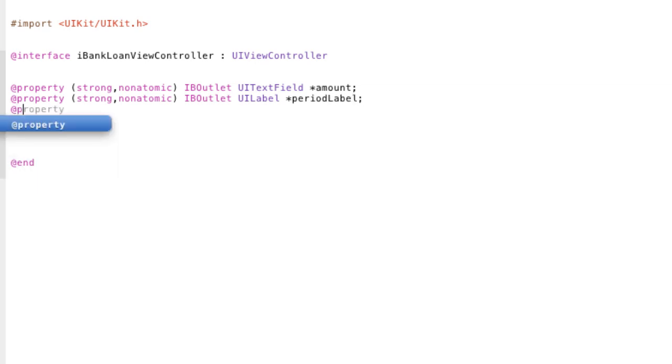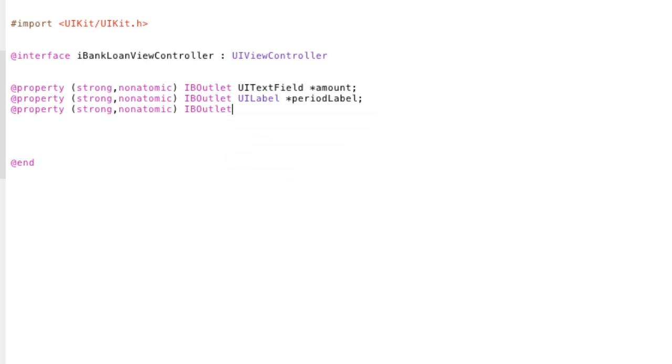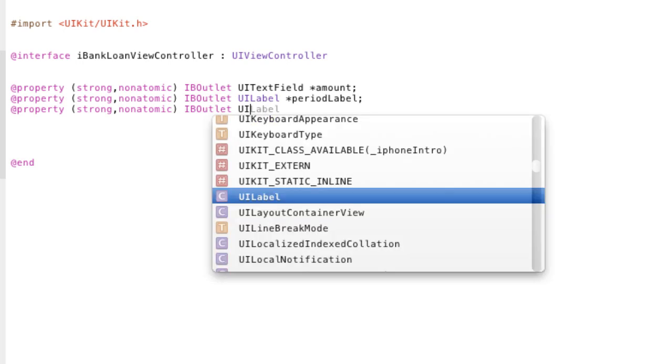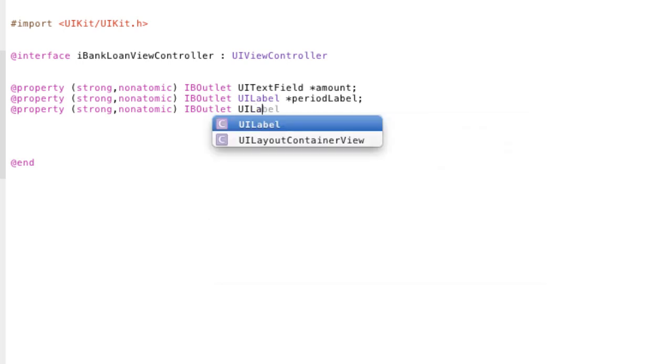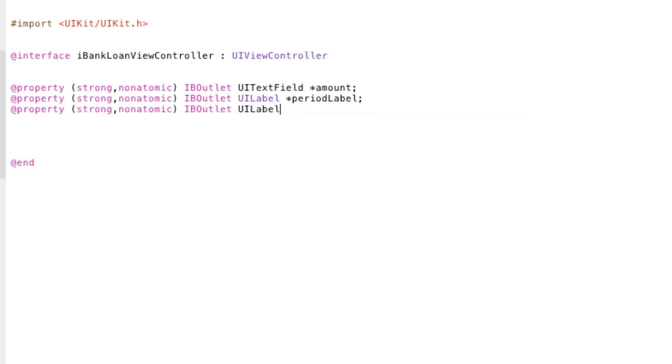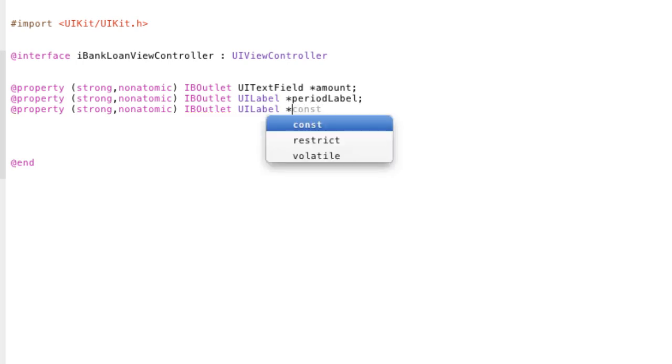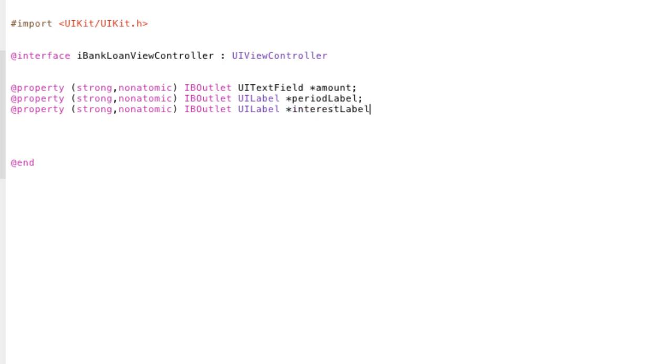Going to make another property. It's going to be strong. It's going to be nonatomic. IB outlet. And this time it's going to be a UI label. It's going to be a pointer to a UI label which is called interest label. End it with a semicolon as always.